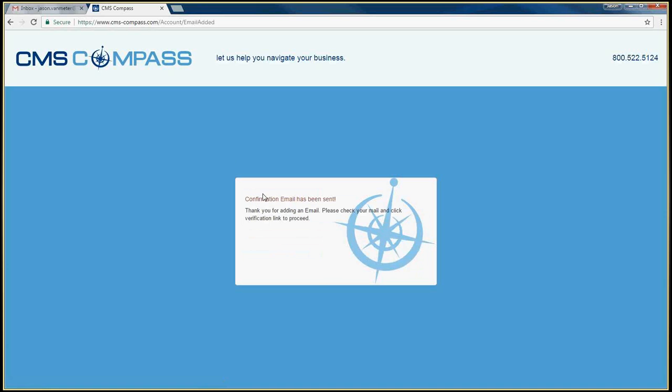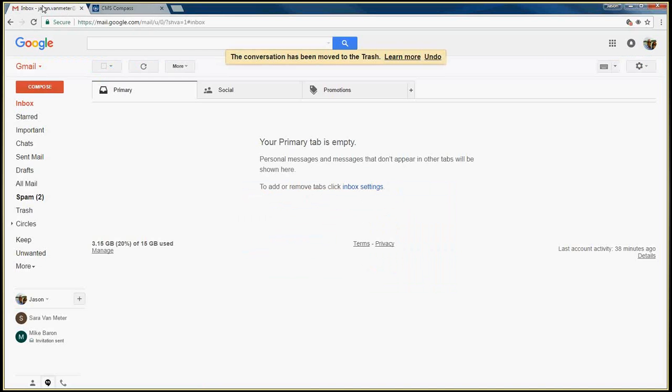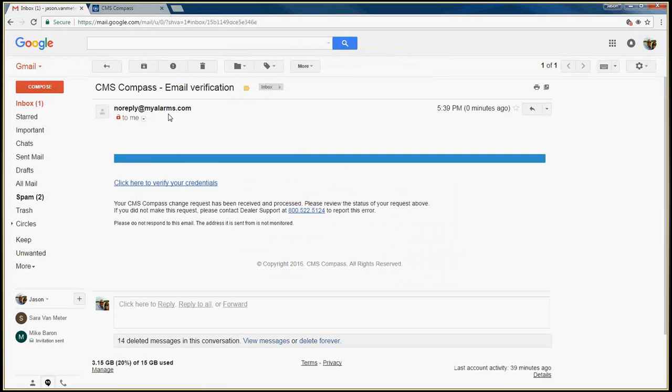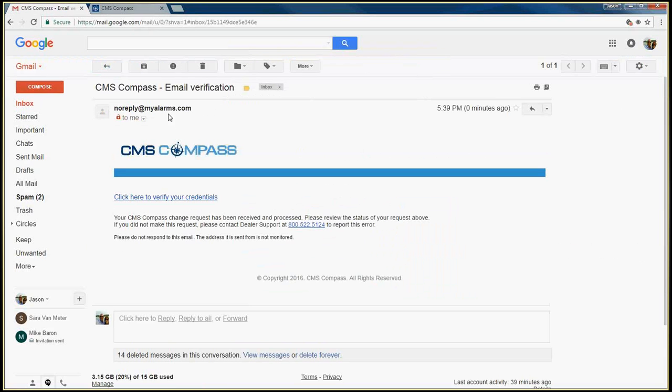Go to your email and look for a new message from noreply at myalarms.com. Open the email and click on the link to verify your credentials.